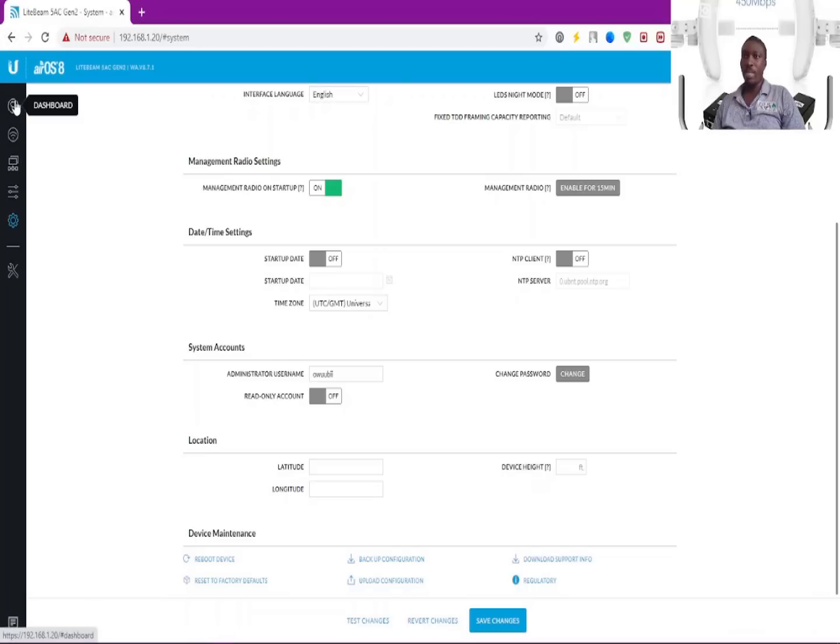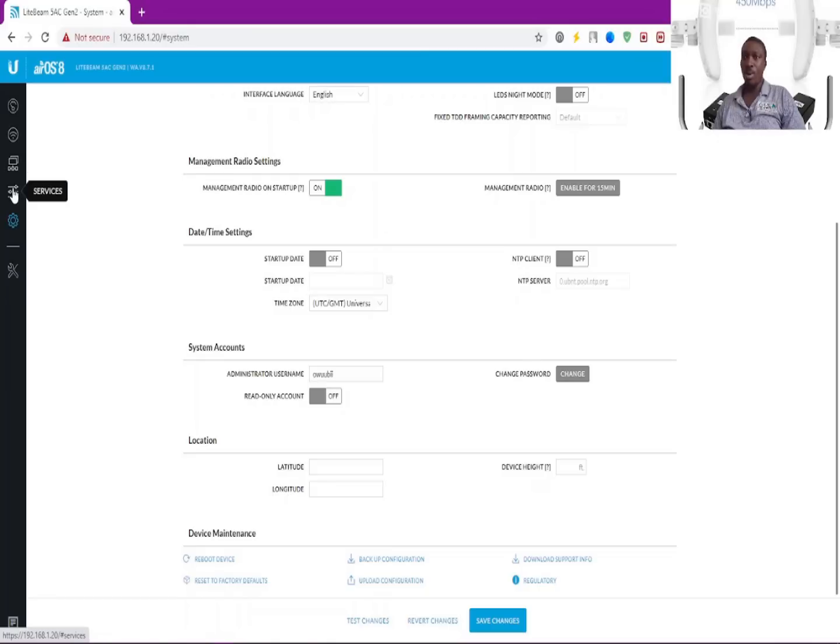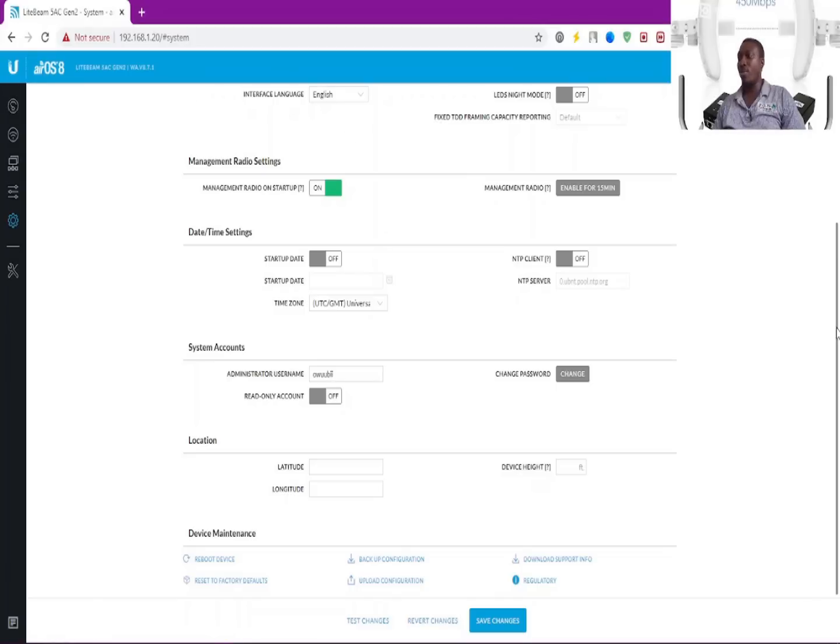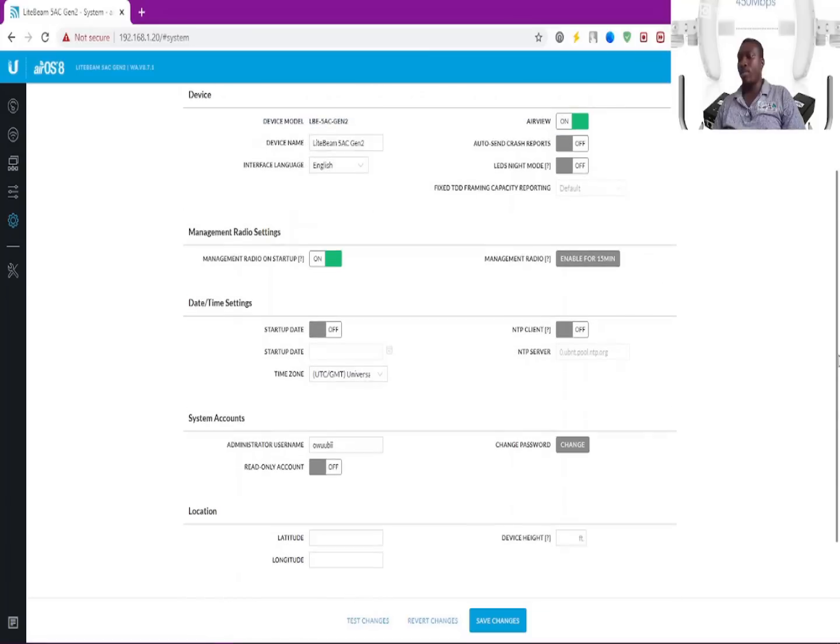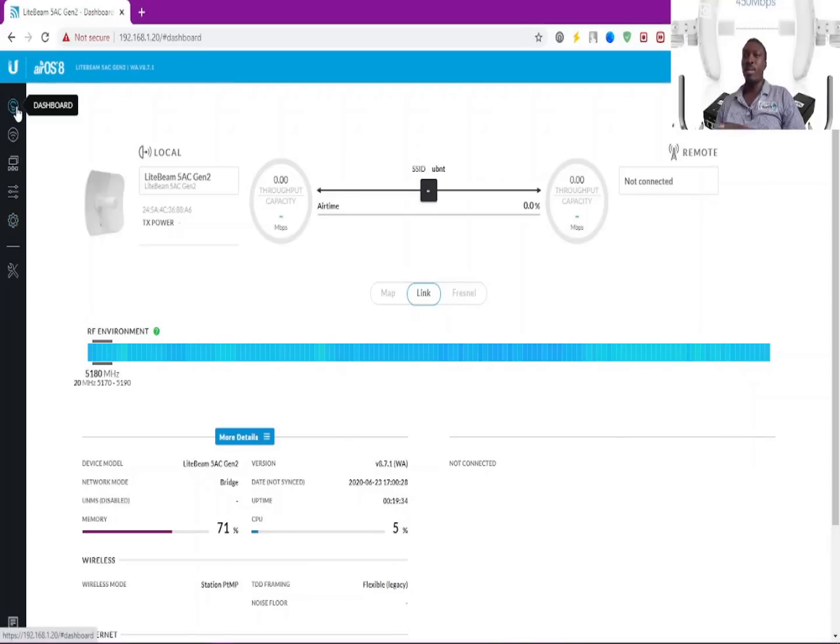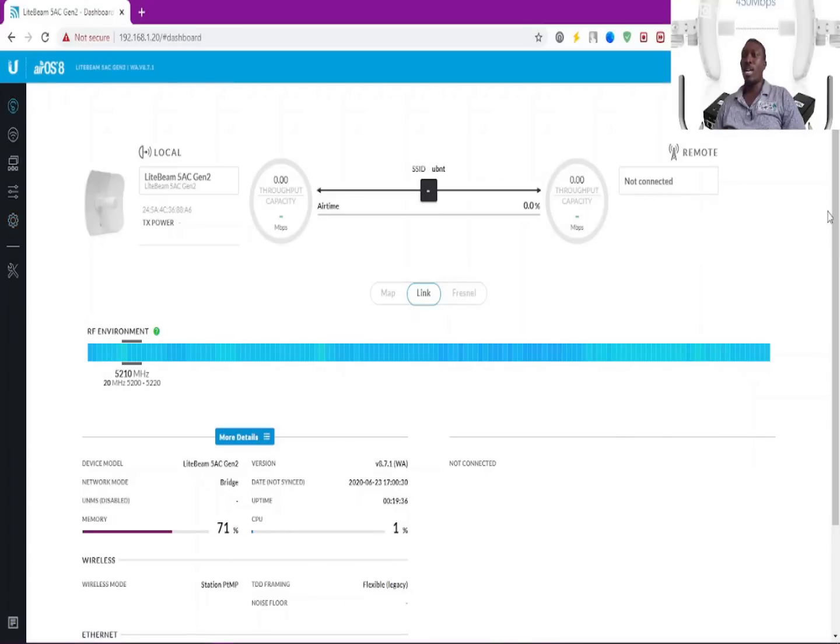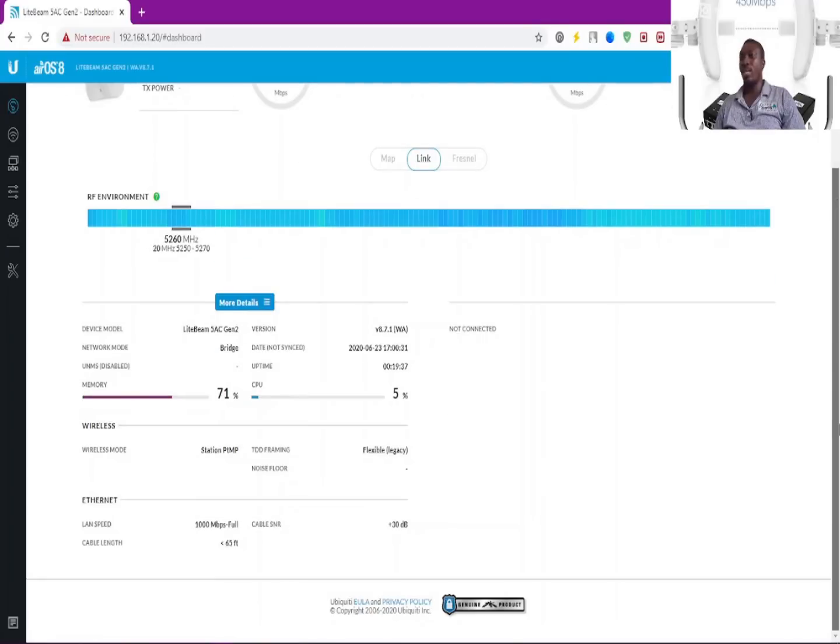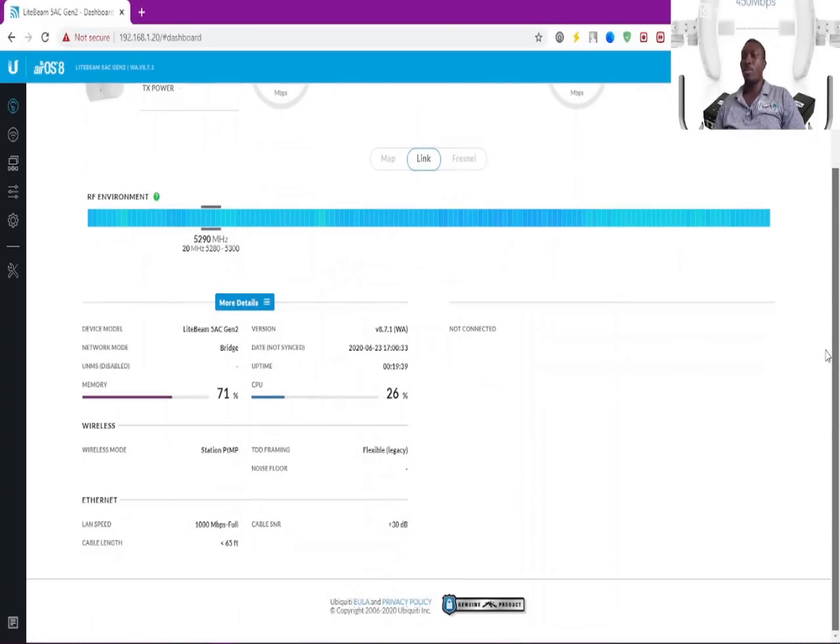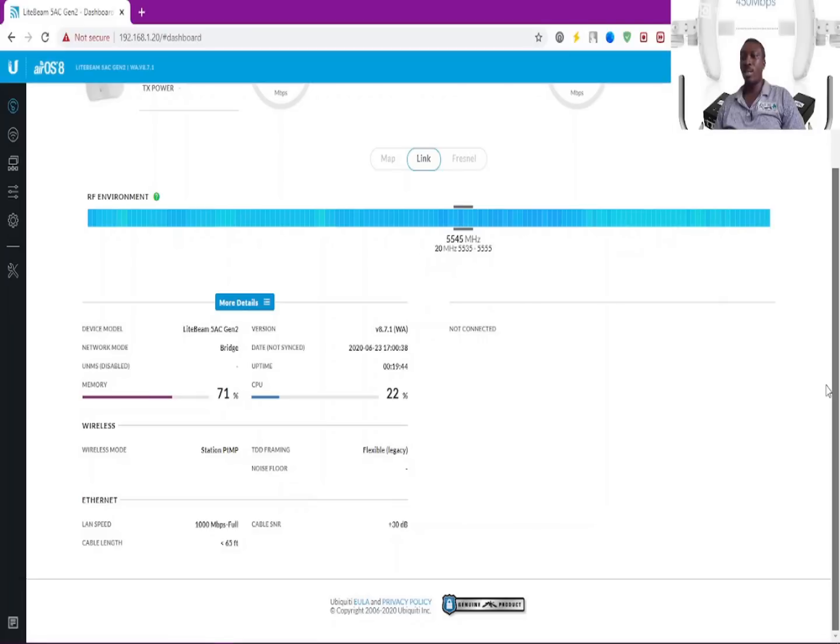So basically, these are the features you can play with on this Lightbeam 5AC Gen2. I hope you guys have a clue of how you can deal with this device in case you come across it. This is what I can serve you with at this moment, and I'm grateful you guys had a chance to watch this video.